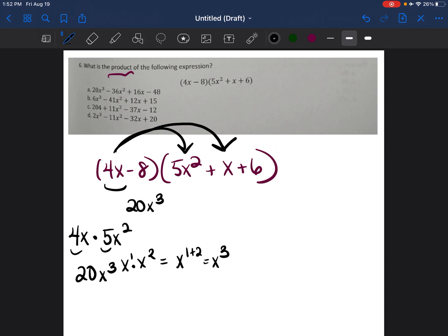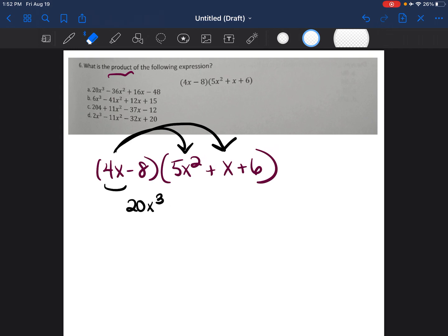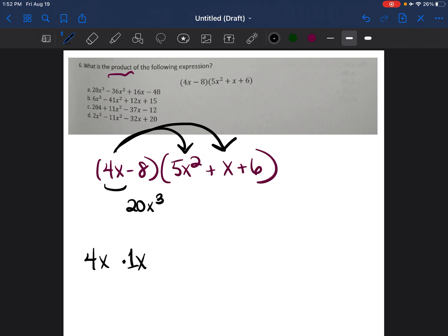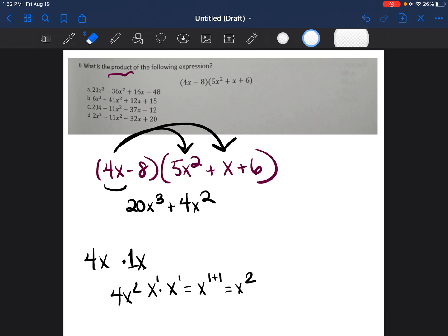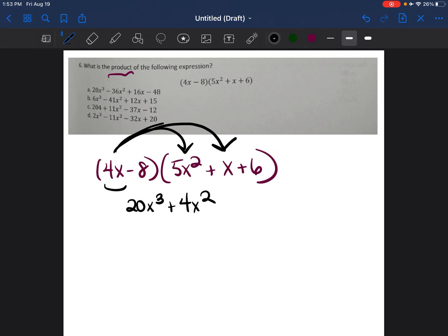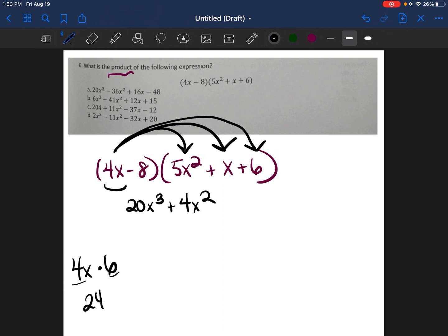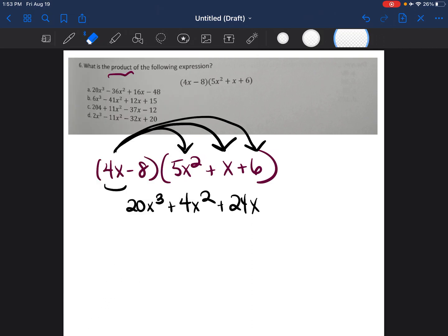Then 4x times 6: 4 times 6 is 24, and we bring down the x, giving plus 24x. That finishes multiplying 4x by everything in the second parentheses. Now we do negative 8 times everything in the right parentheses.